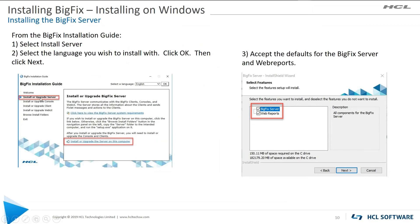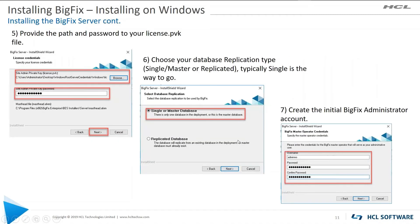So we're going to start off with the server. So you select the server. You're going to answer the question of what language you wish to install in. Step three, go with the defaults because you're going to install the BigFix server and you're going to install web reports. Next. You're going to need a path and the password for your license.pvk file. So it needs to be able to use that information.